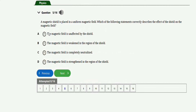The next question says: a magnetic shield is placed in a uniform magnetic field. Which of the following statements correctly describes the effect of the shield? Option A: the magnetic field is unaffected. Option B: the magnetic field is weakened in the region of the shield. Option C: the magnetic field is completely neutralized. Option D: the magnetic field is strengthened. The right option is option B — the magnetic field is weakened in the region of the shield.